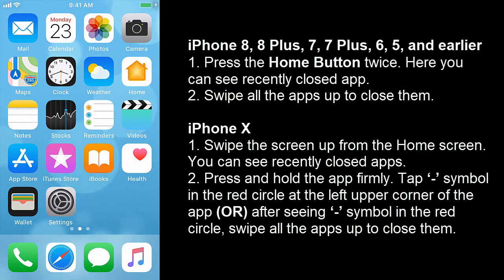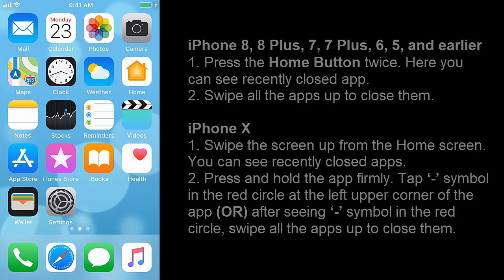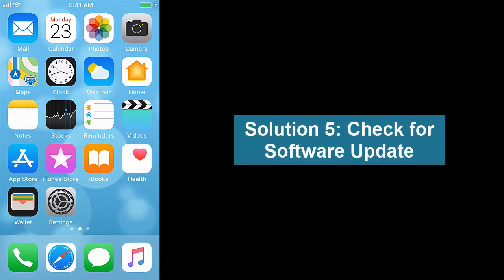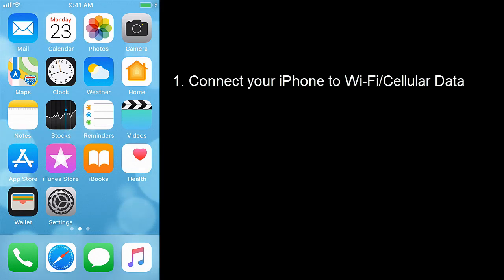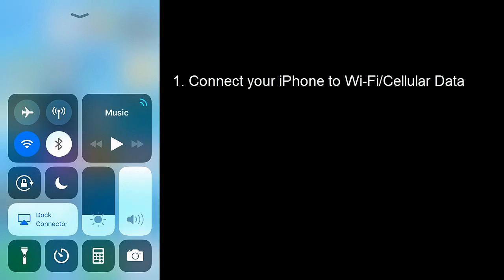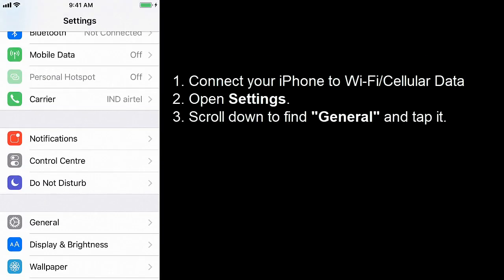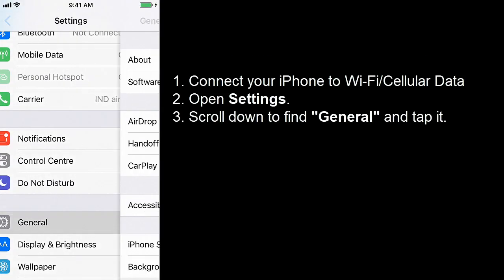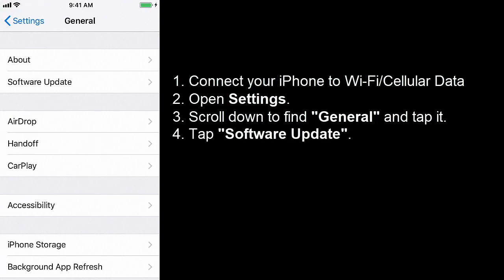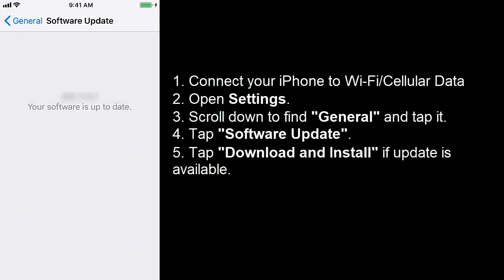iPhone X. Solution 5: Check for Software Update. Connect your iPhone to Wi-Fi or cellular data — mine is already connected to Wi-Fi. Open Settings, scroll down to find General and tap it. Tap Software Update. Tap Download and Install if an update is available. No update is available on my iPhone — my phone is up to date.